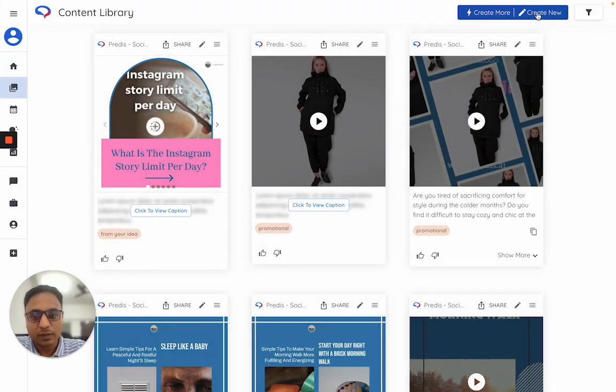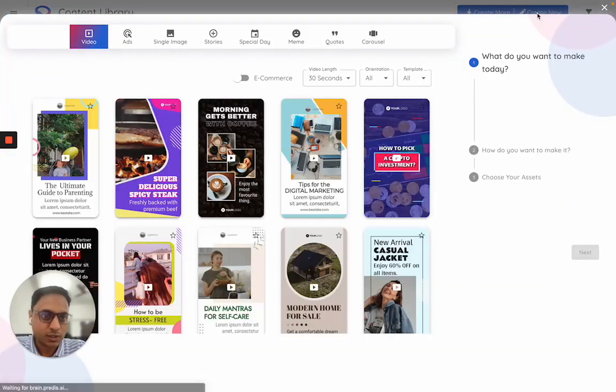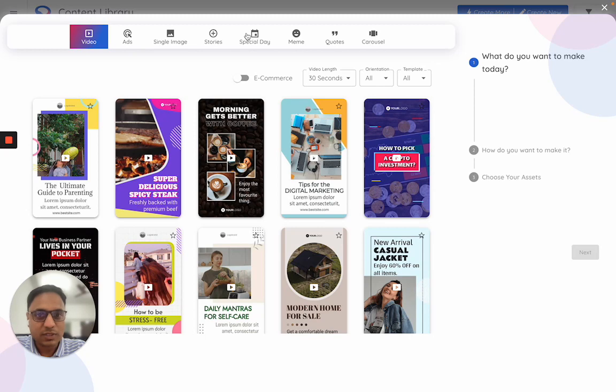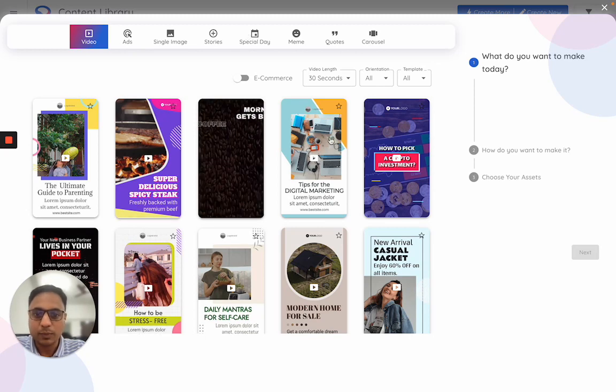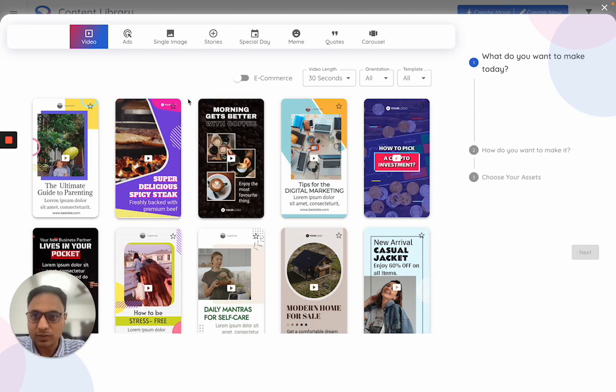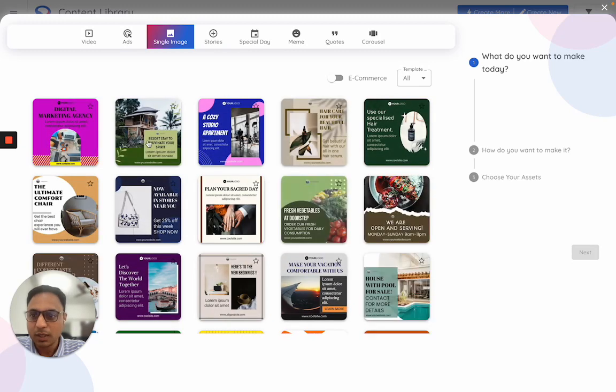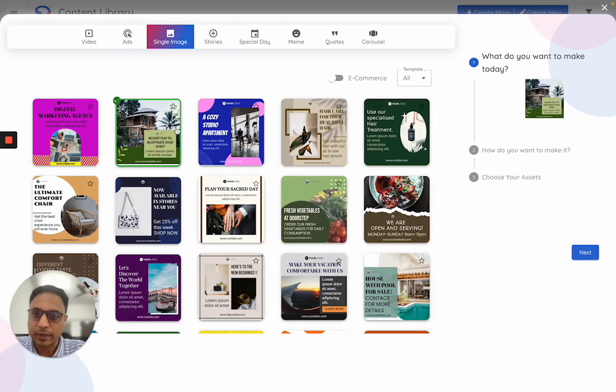You start with the create new section. Once you click on create new, the first step is to select any type of template you like. Let's say I want to make a single image in this particular format.